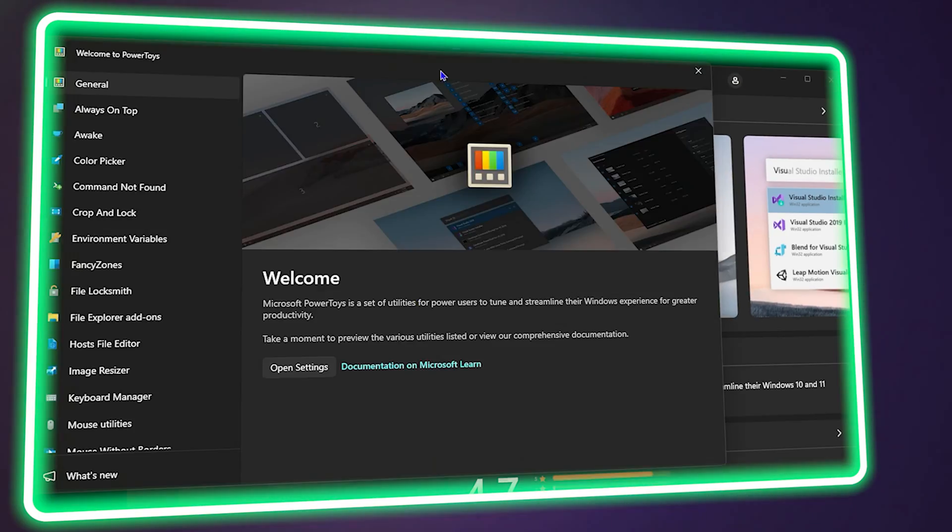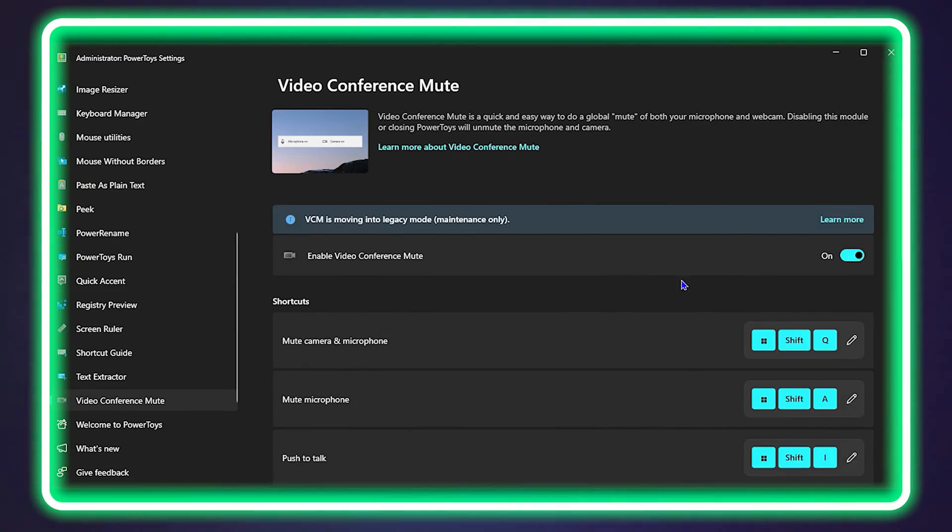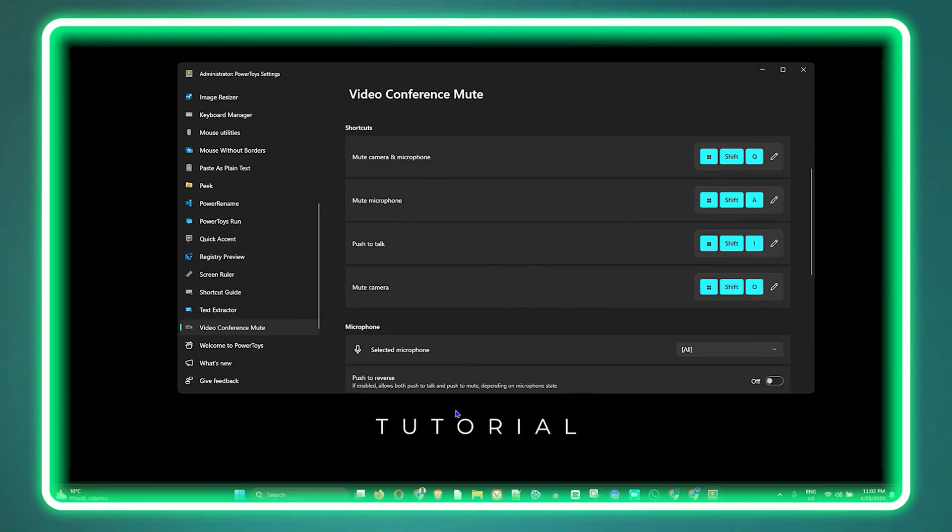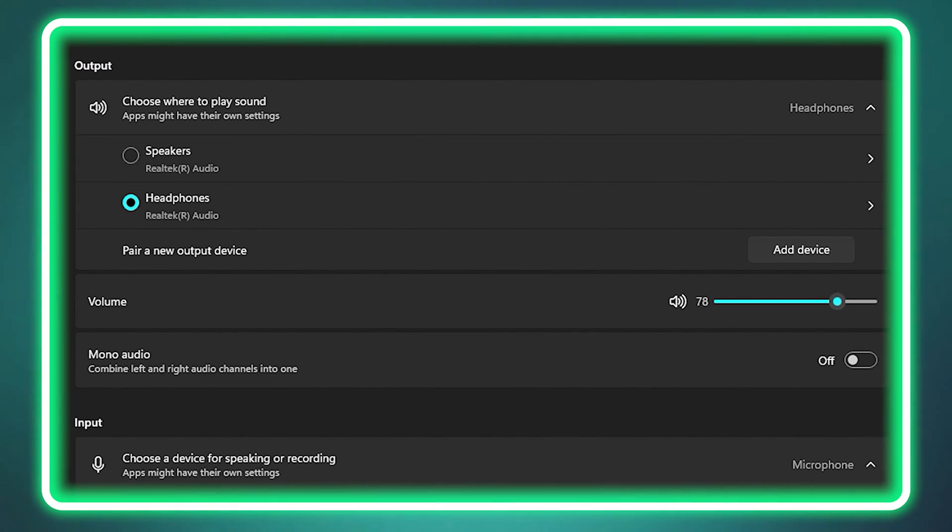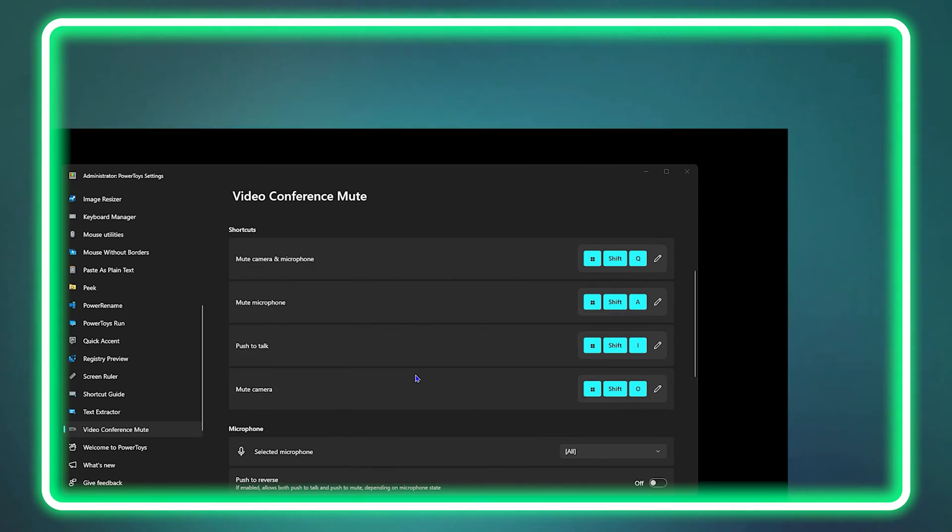What's up friends, welcome back to the tutorial. In today's video I'm going to show you how to mute and unmute your mic using your keyboard. Very easy.